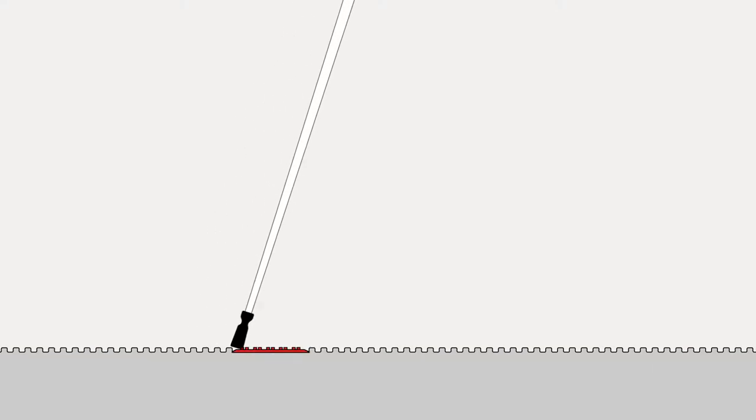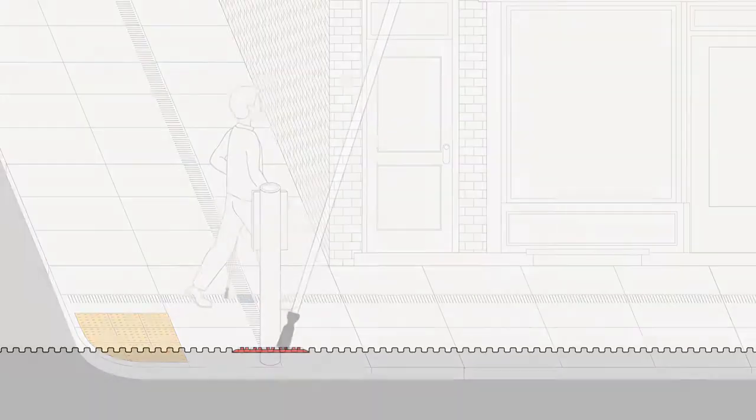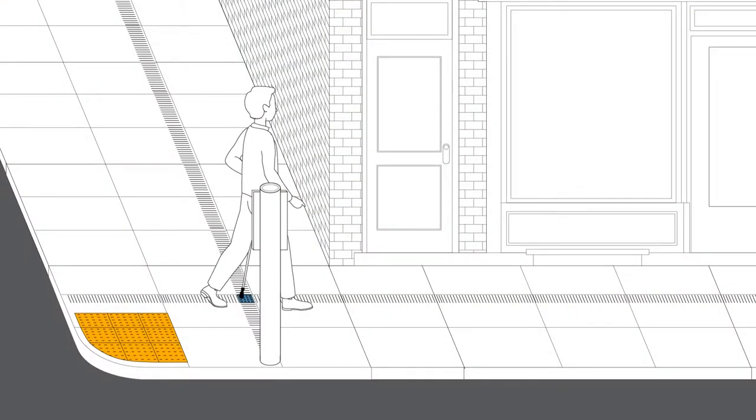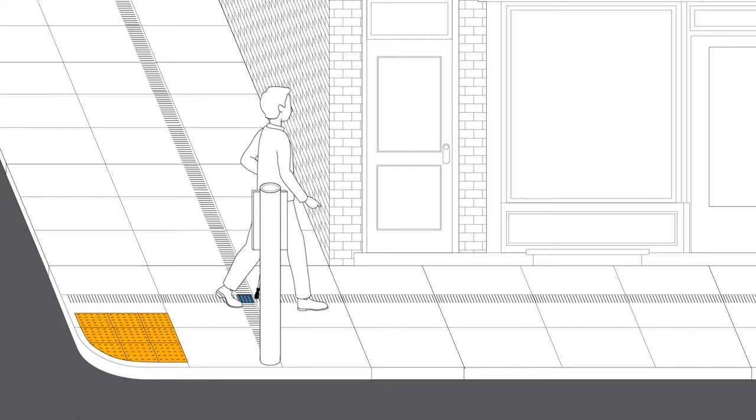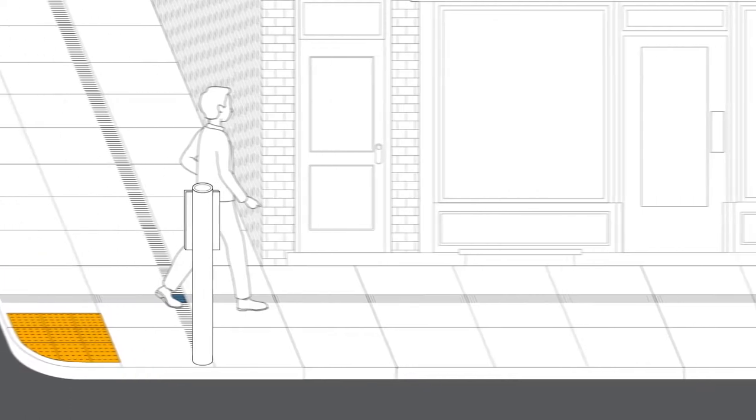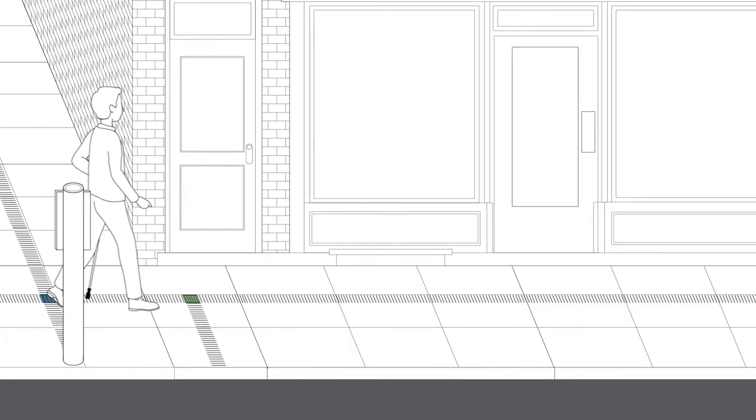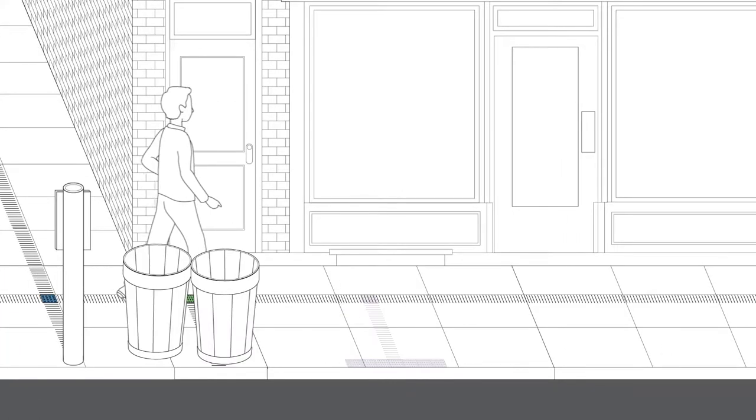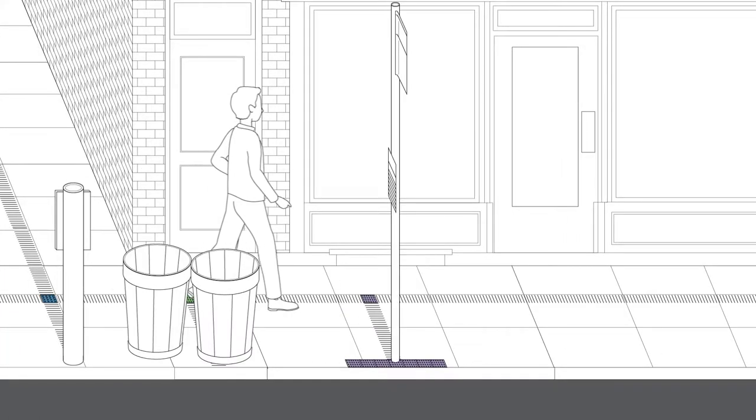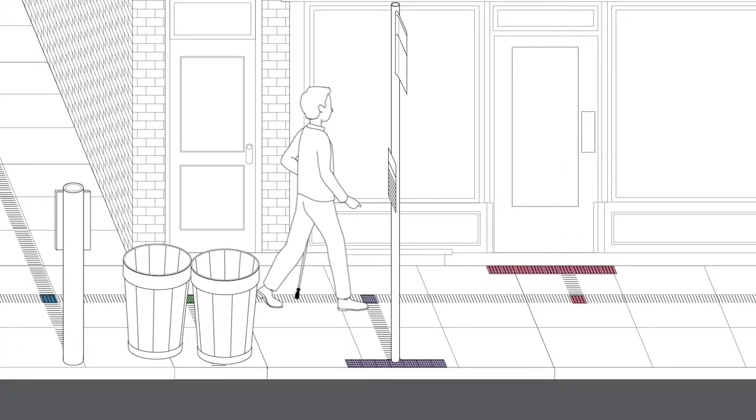As someone runs their mobility cane along this path, tiles with varying patterns will indicate things like trash cans, bus stops, and entrances to buildings.